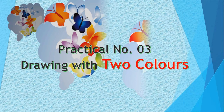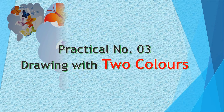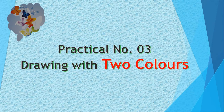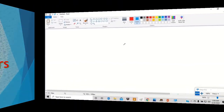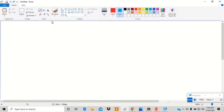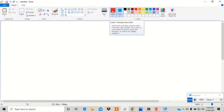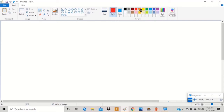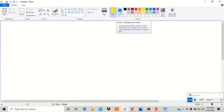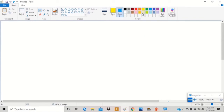Practical number 3: Drawing with 2 colors. Click on the pencil tool to select it. Then click on color 1 and select a color from the colors group. Click on color 2, come to the colors group again and select another color.